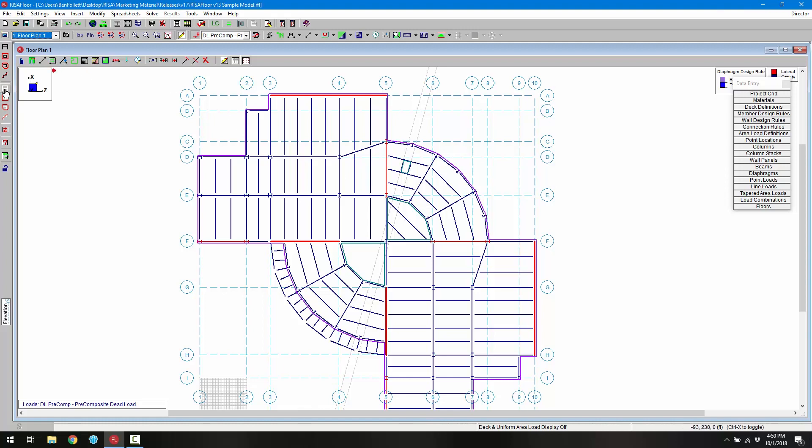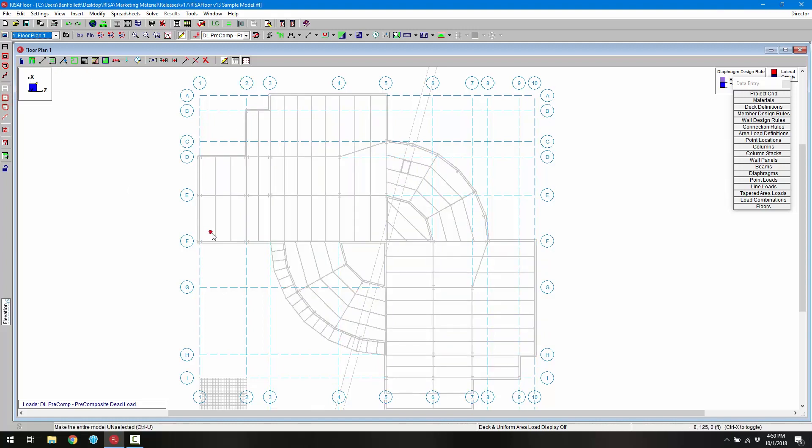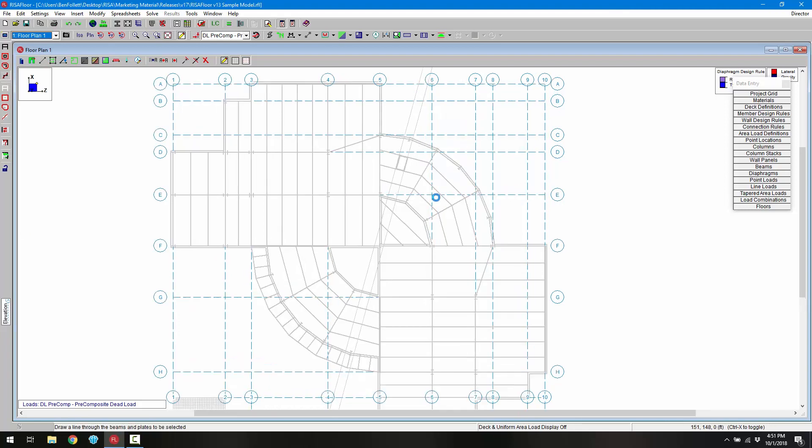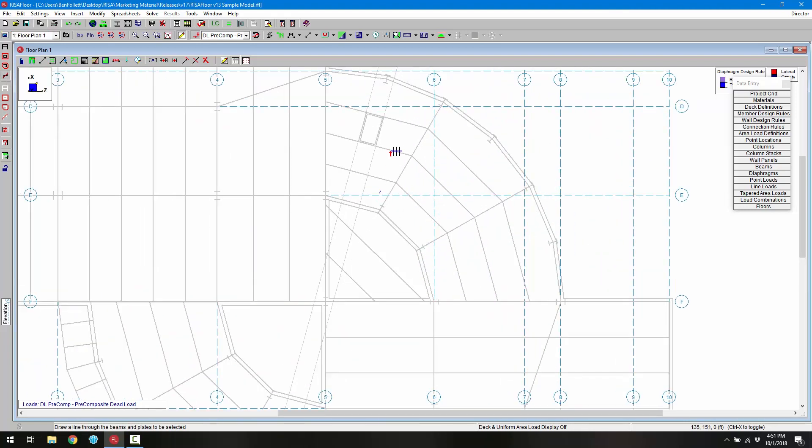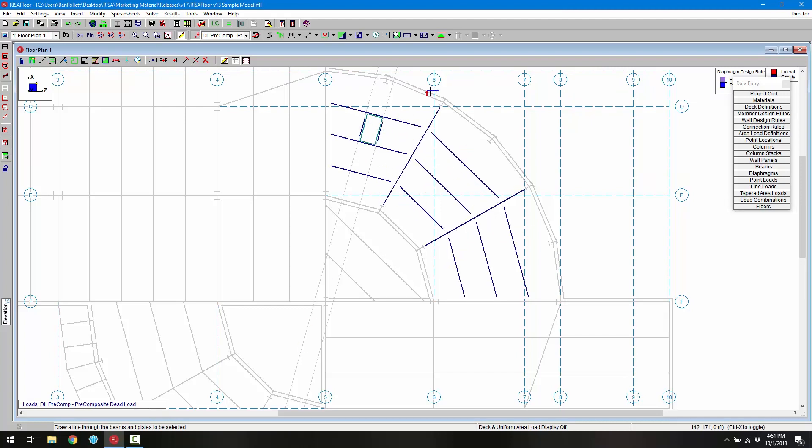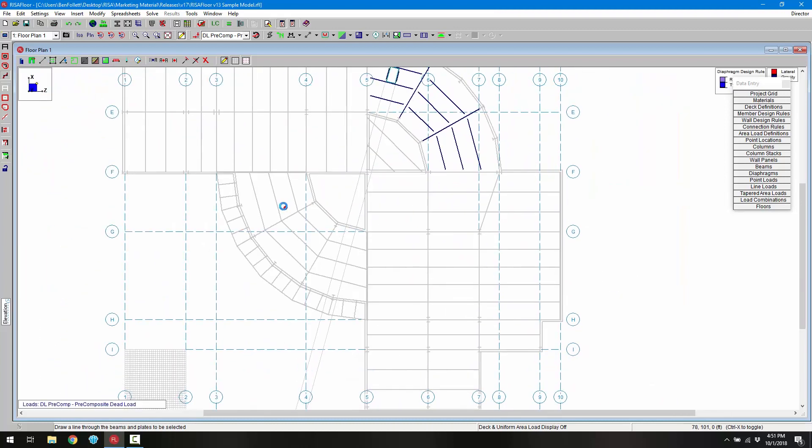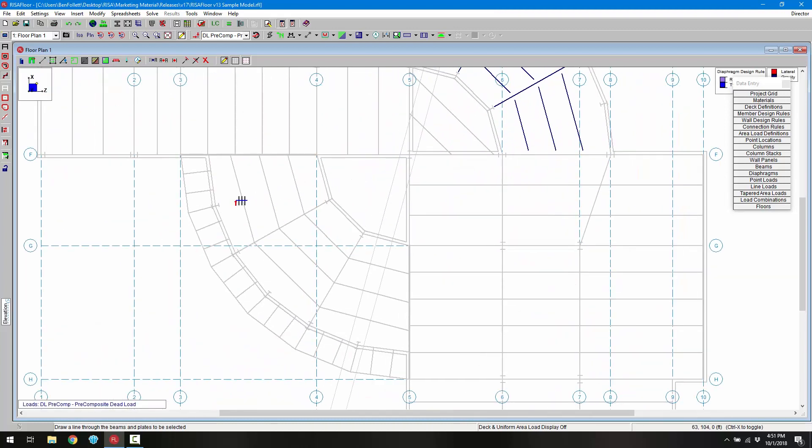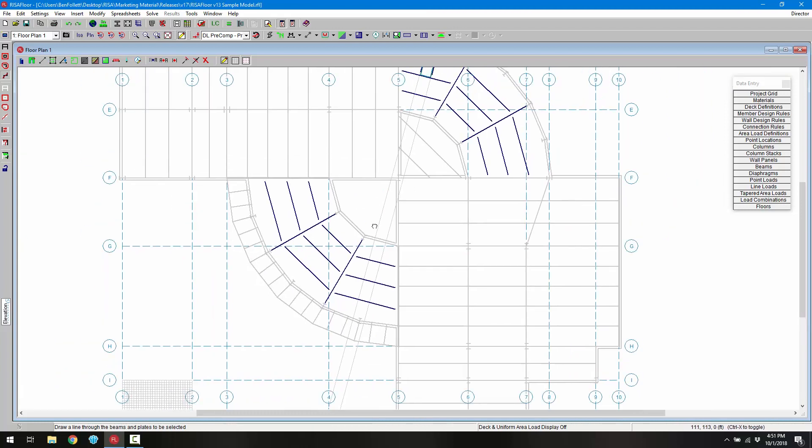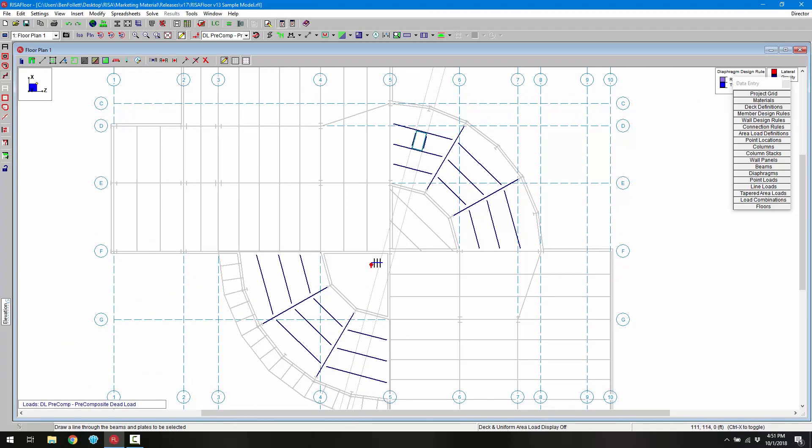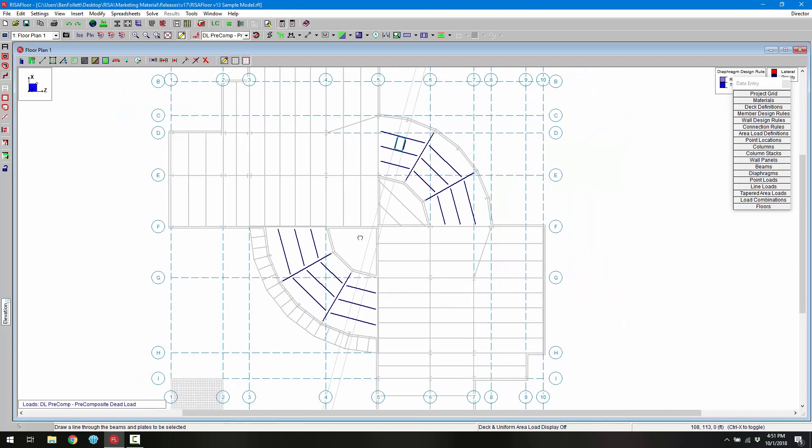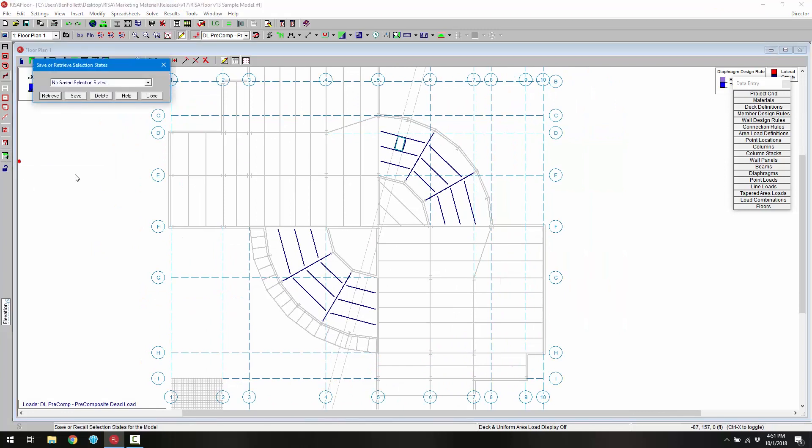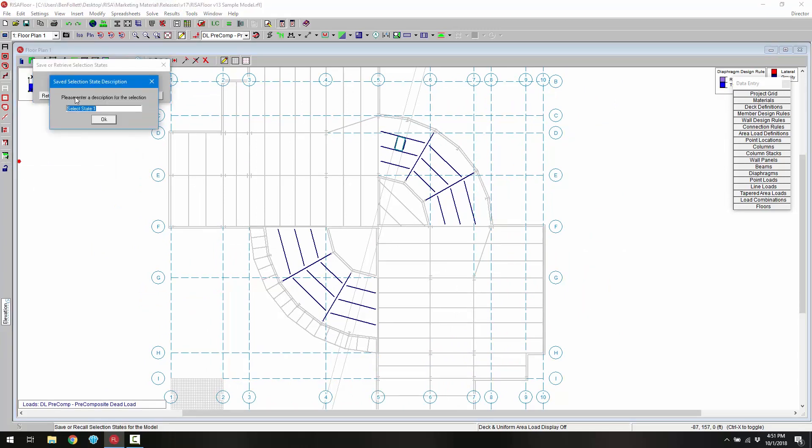I'm going to deselect my entire model and then choose one of my selection tools. In this case I'm going to draw a line through the beams and elements that I want to select. I want all these beams and then I obviously want the beams here for the opening. Next I'm going to do the same thing down here at this radial base section. Now those are all the members that I want selected.